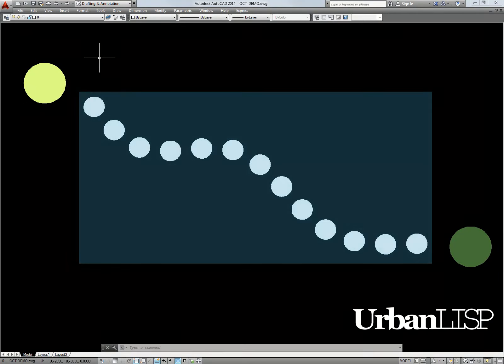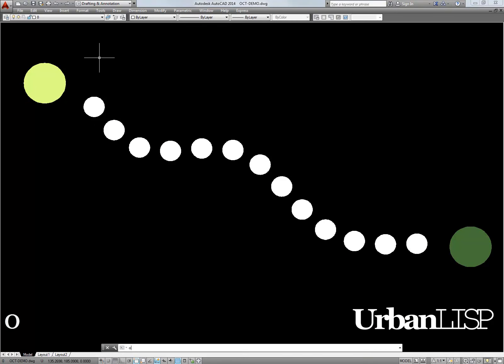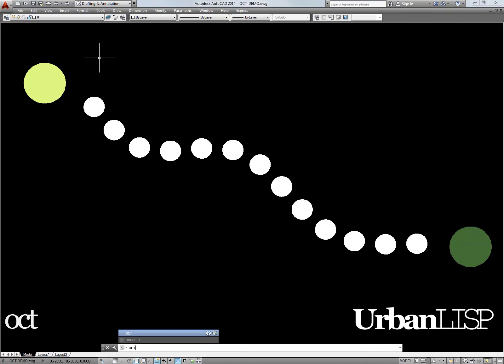To do so we type OCT. The command asks us to pick a color.